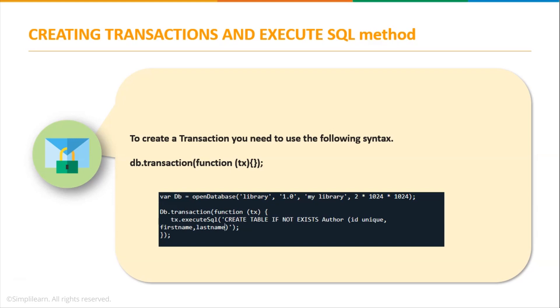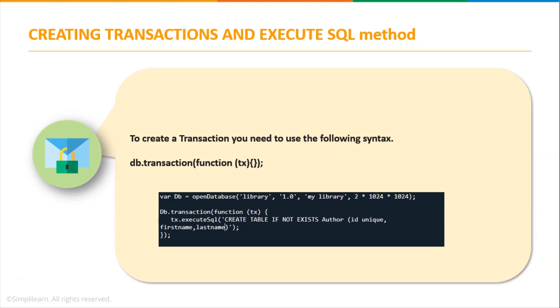These arguments are optional. In the transaction callback I have an attribute tx which is a transaction object. Now I'll use the execute SQL method of this object to create a new table that is author. I'm using this execute SQL method to create a table author which has id, first name, last name as different columns. Similar to SQL, we provide the keyword unique to identify the records uniquely, so I'm taking id as our unique column.